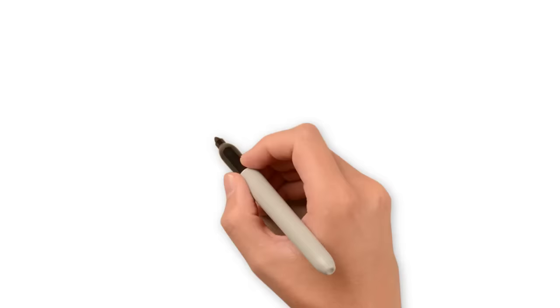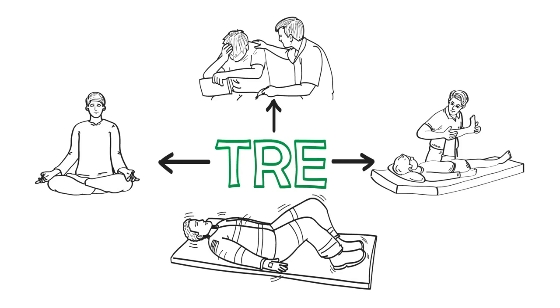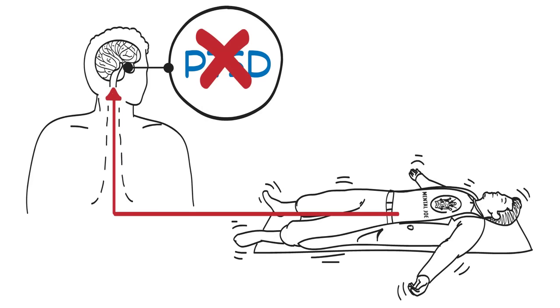TRE provides many of the same benefits as yoga, mental health counseling, and massage. Therefore, it's beneficial for releasing everyday stressors, but it's incredibly beneficial in releasing deep-seated stress like PTSD and other types of trauma held onto in the body.